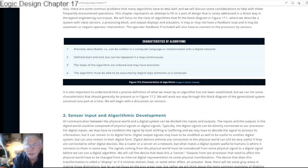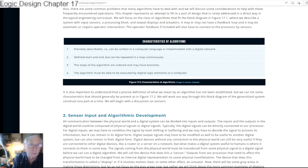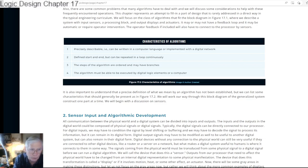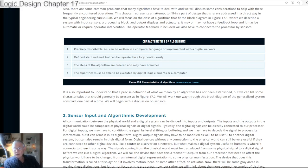So the algorithm is what's going to be executed by this processor to get something done using input and output. The characteristics of an algorithm—four generally accepted characteristics: first, it has to be precisely describable, meaning it can be written in a computer language or implemented with a digital network, such as a logic expression. Second, it has a defined start and end, but it can be in an endlessly repeated loop—that loop would still have a start and an end. Third, the steps of the algorithm are ordered but could have many different branches depending on conditions encountered while running. And fourth, the algorithm must be able to be executed by digital logic elements, a computer, a field programmable gate array, or some type of logic chip.